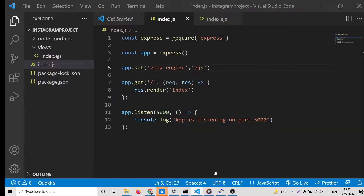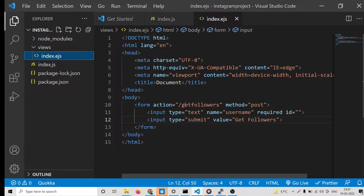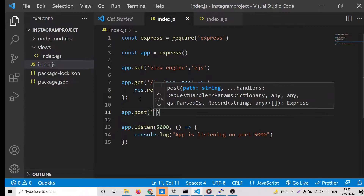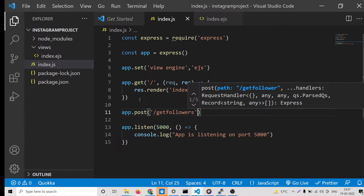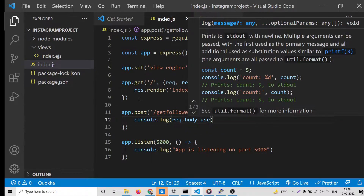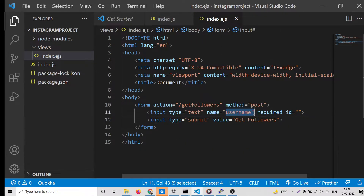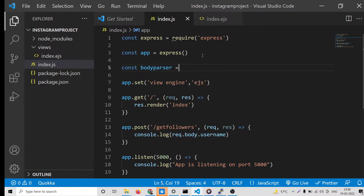Run node index.js — the app is listening on port 5000. If we load it now we have the form. We need to make the POST request handler: app.post('/get-followers', request, response). We get the username by using request.body.username — whatever the name attribute we assigned in the form.